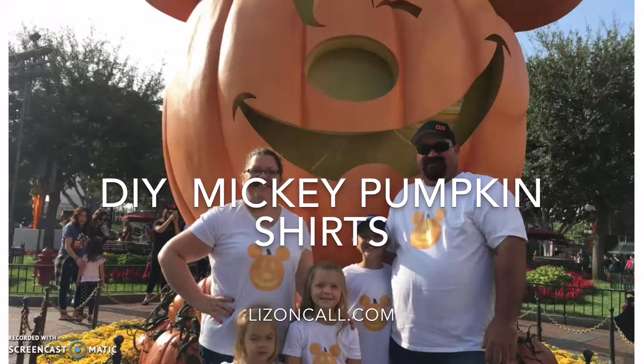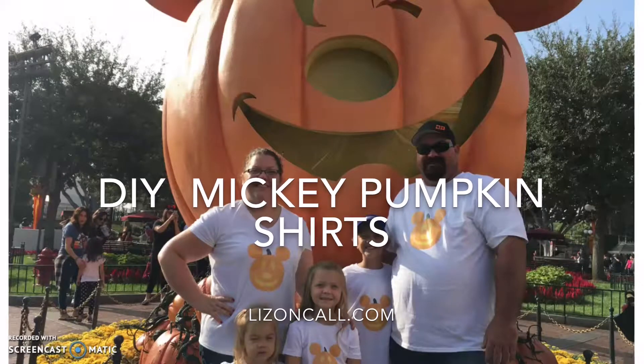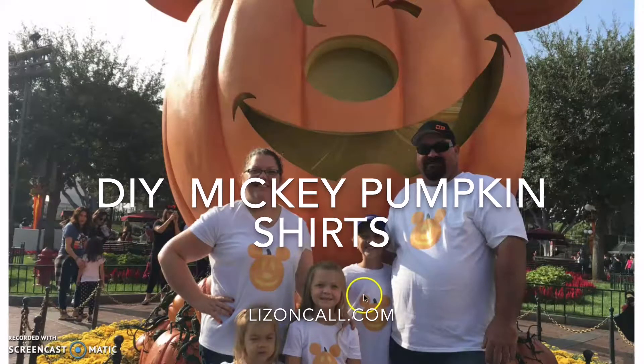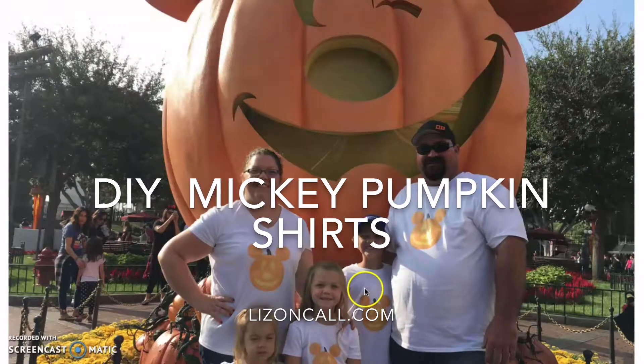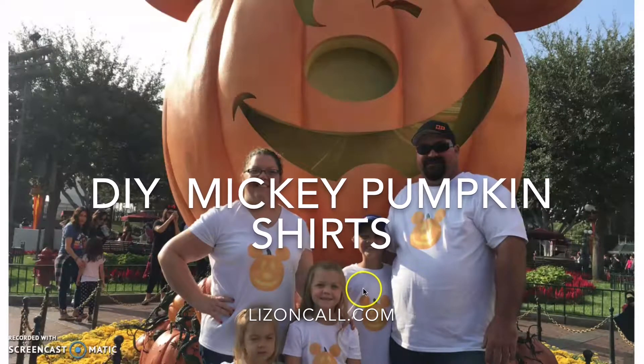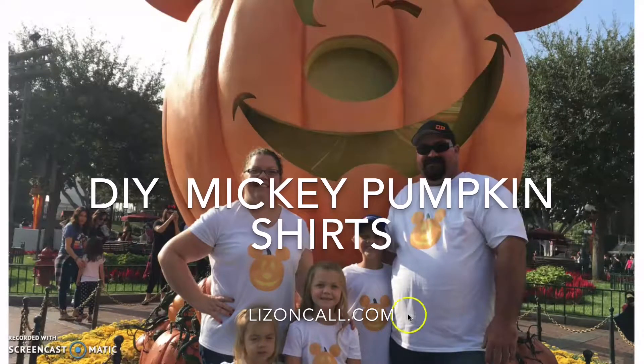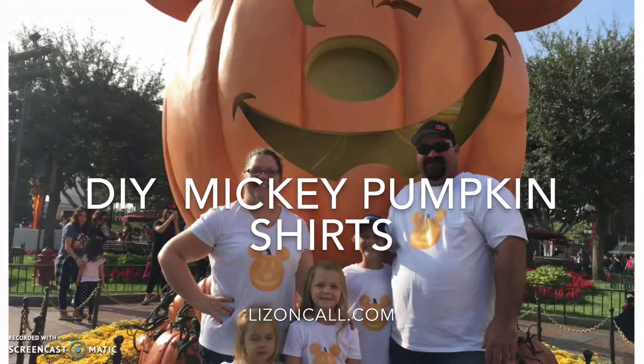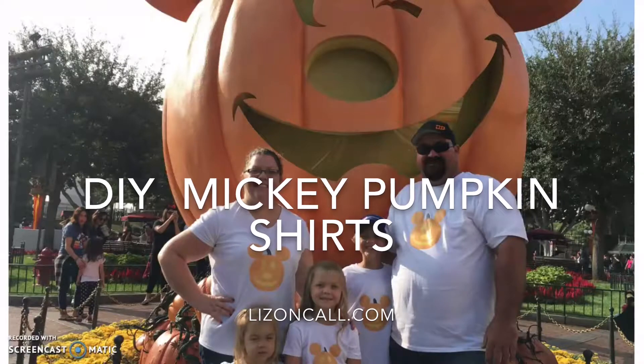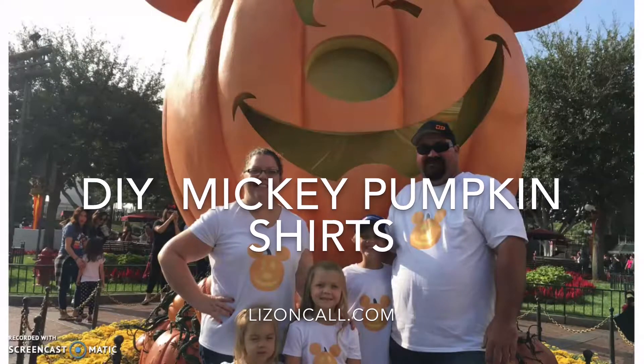If you're headed to Disney during Halloween time, you can whip up these cute pumpkin Mickey shirts in no time with this free print and cut file.